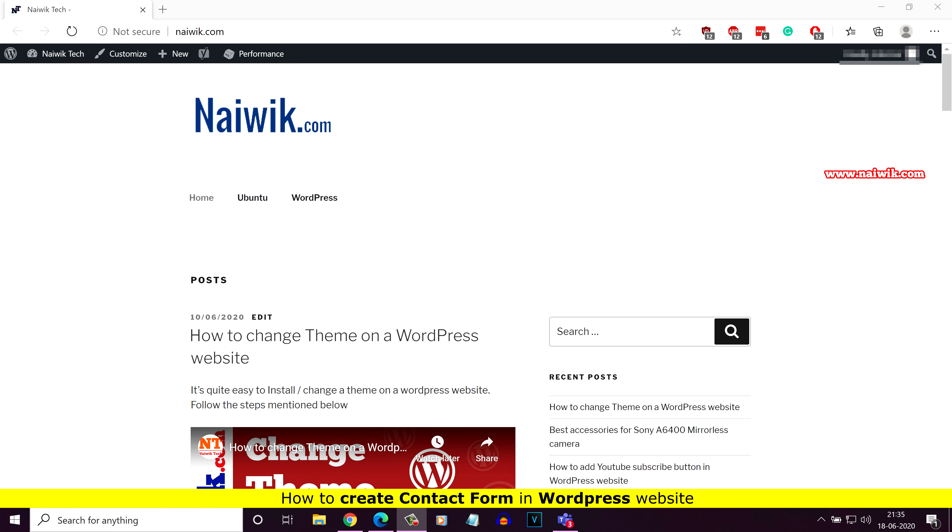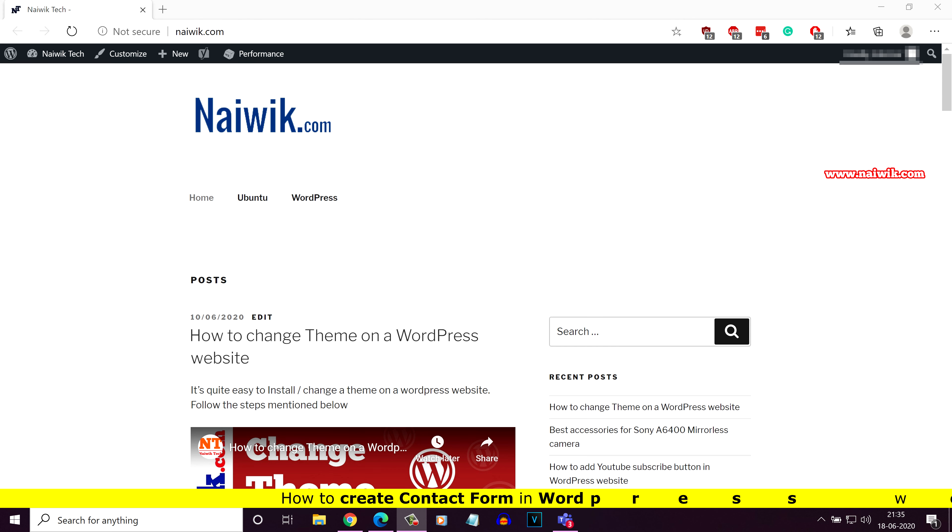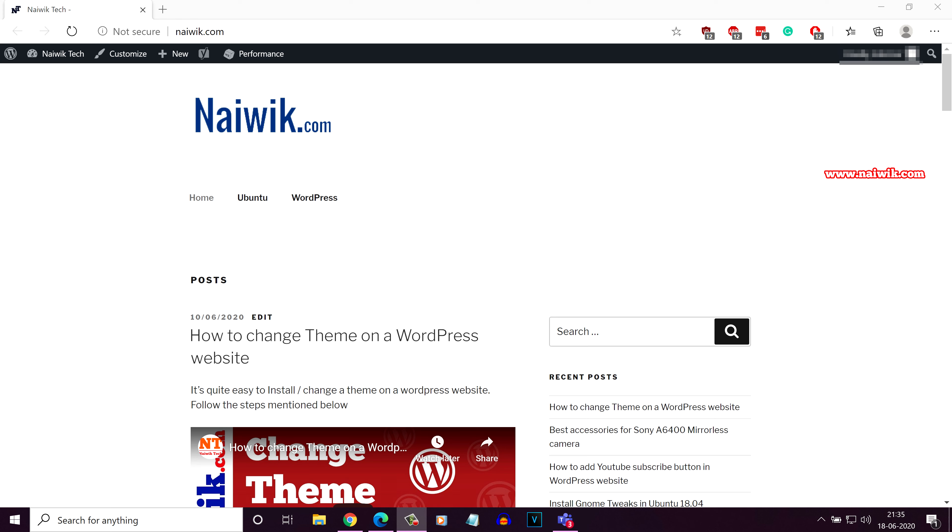Hi friends, in this video I am going to show you how to create a contact form on a WordPress website. Here is my website, currently it doesn't have a contact us page.